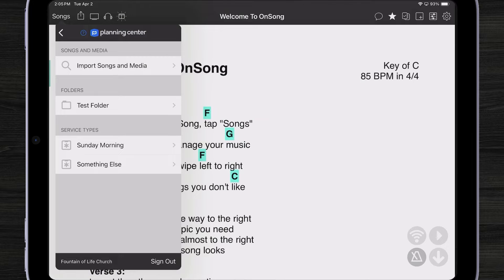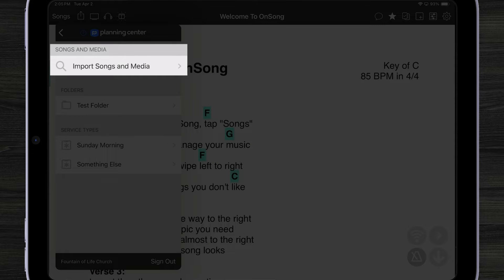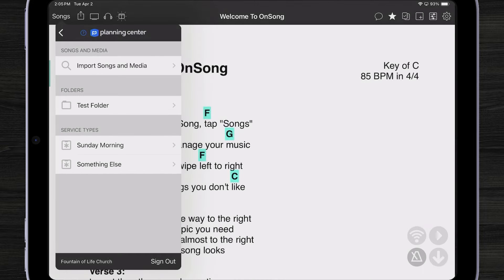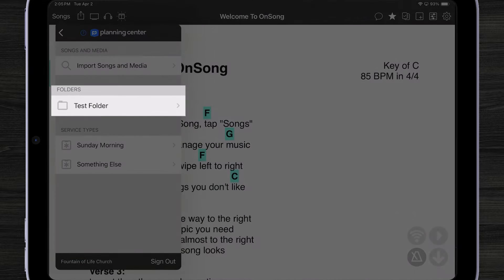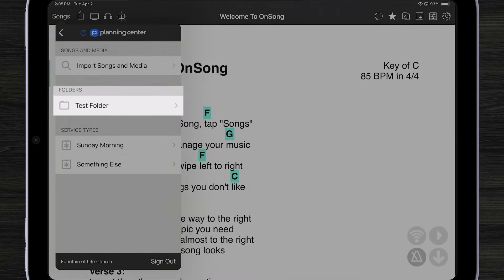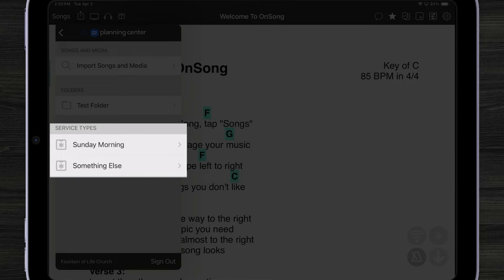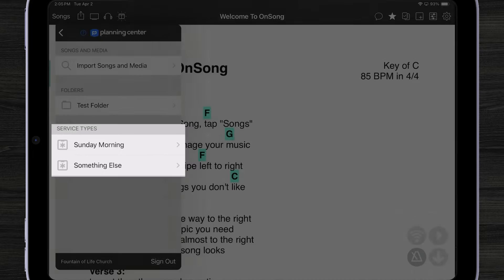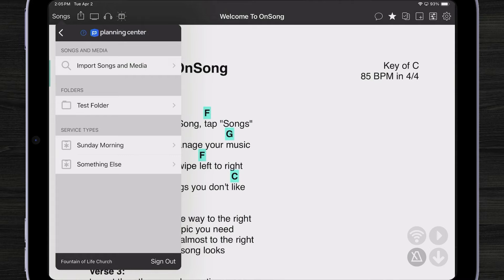Now right inside of OnSong we have access to import our songs and media stored in our Planning Center account. We can take a look at how we've organized our plans using folders or using service types. Let's import a song.